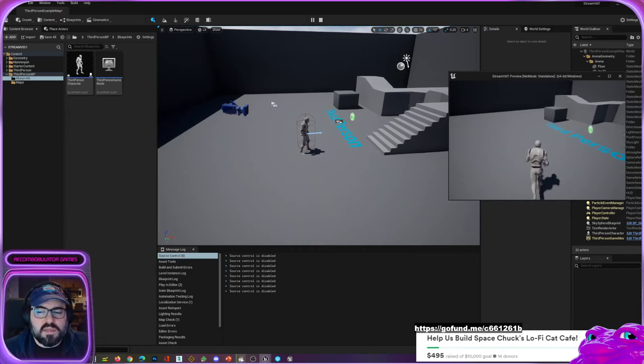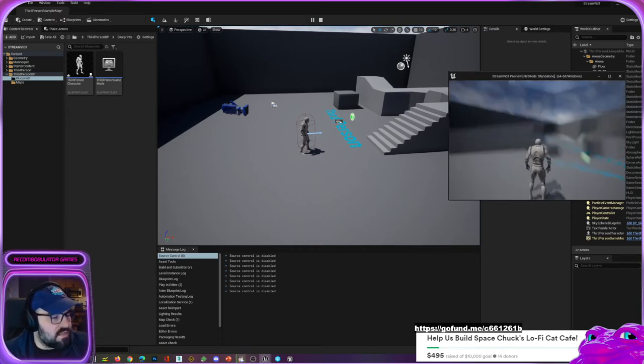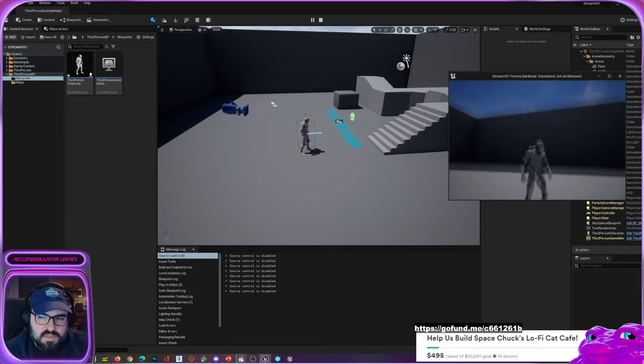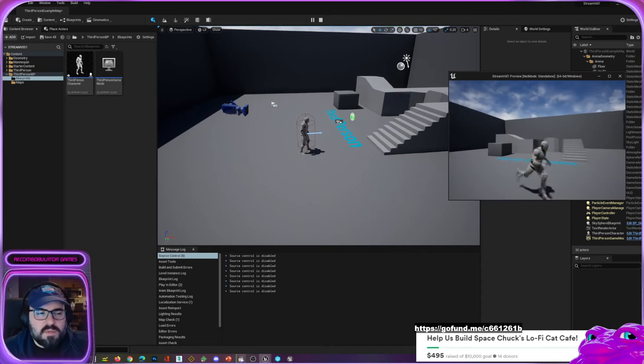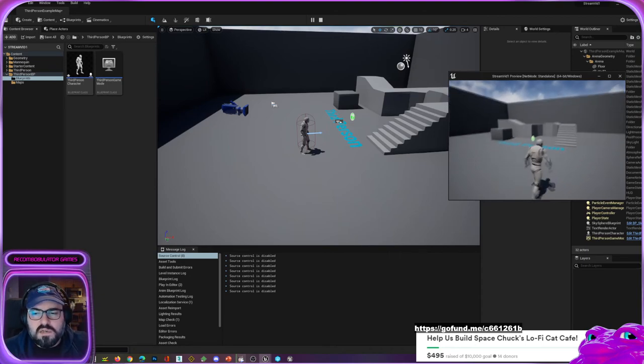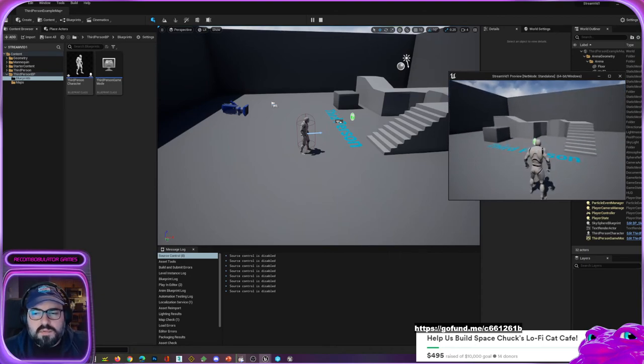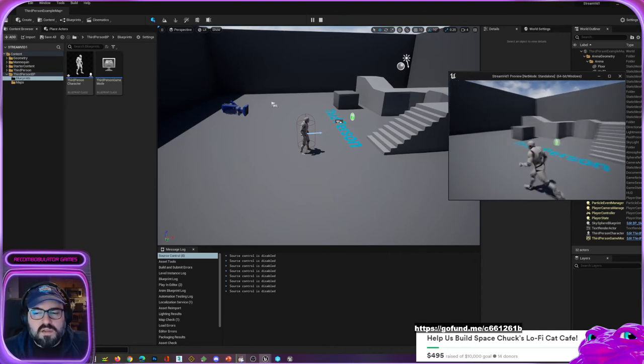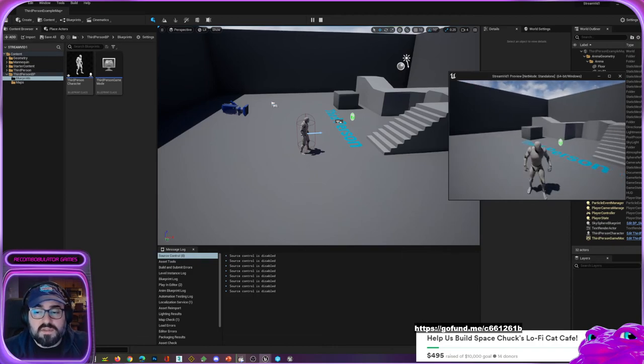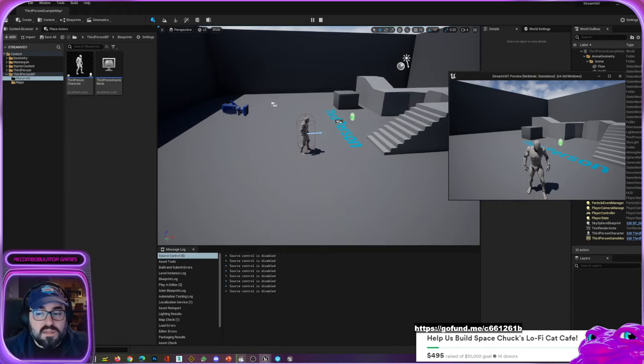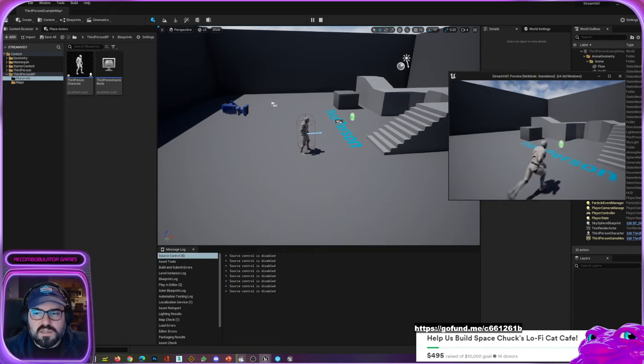I forgot what it was called, but it was an MMO that got a lot of money through Kickstarter and people gave a lot of money, and all they did was take stuff from the marketplace and the default character from here.